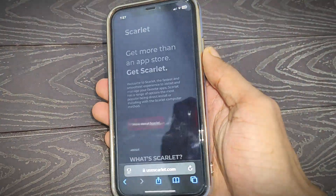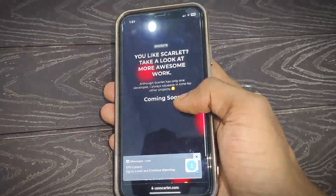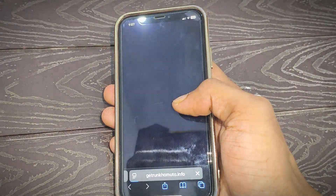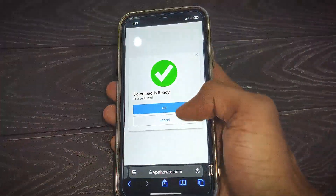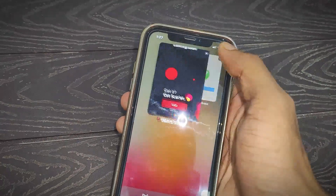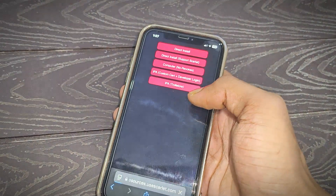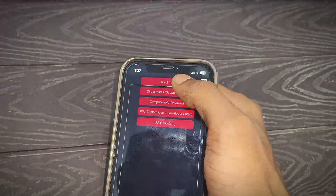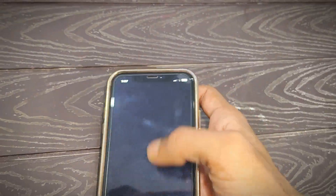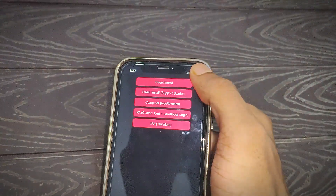Then scroll down and find the download or install option for Scarlett. You can find 'Get it' or 'Get Scarlett' — simply tap on Install. After that, an ad may appear; simply close this page. Then again tap on Install. If another ad appears, close it and tap on 'Direct Install'. Tap on Direct Install.